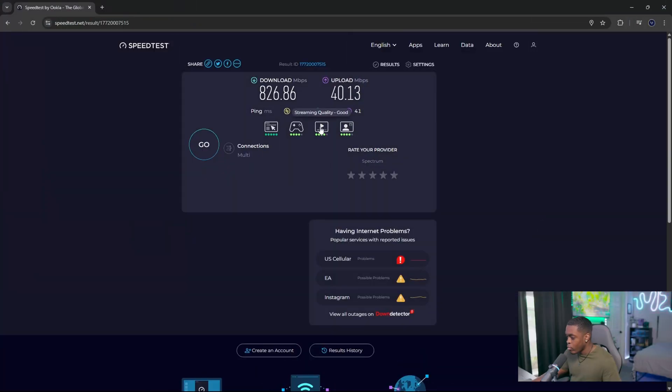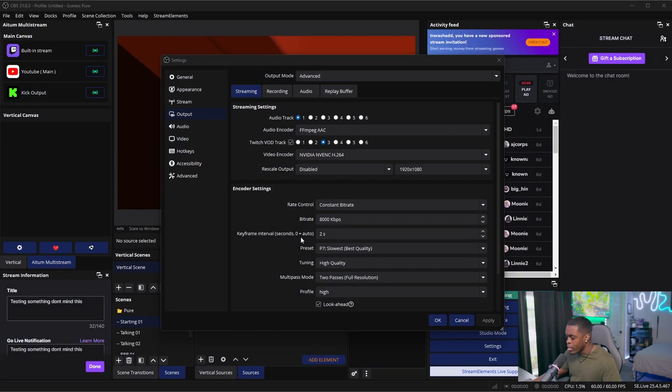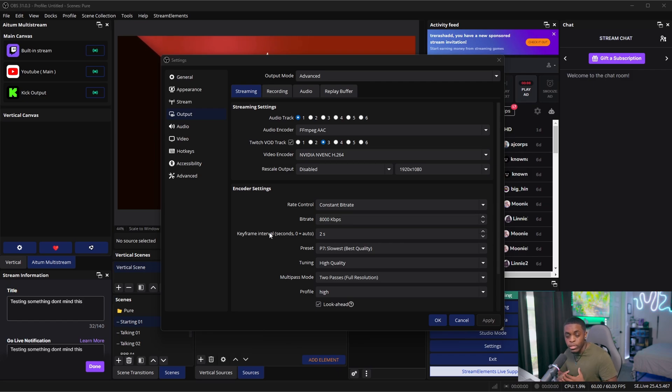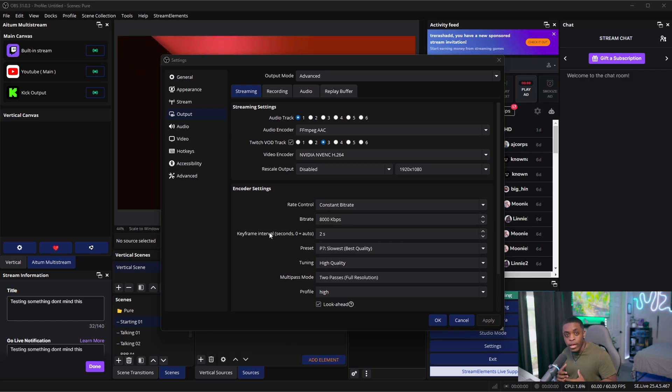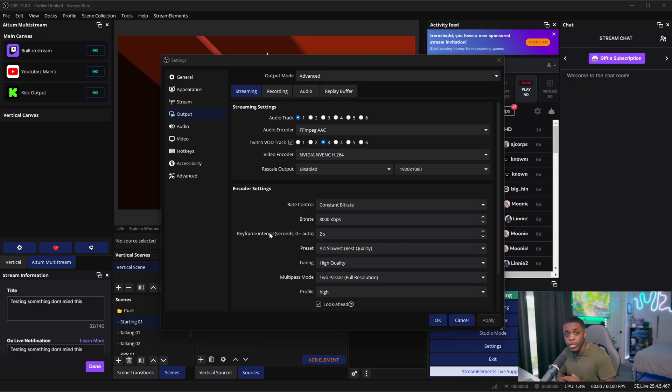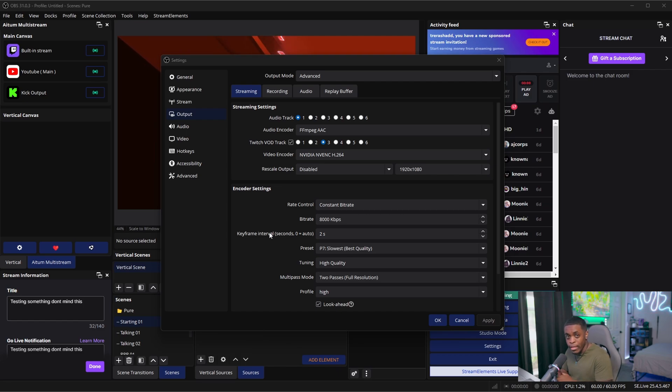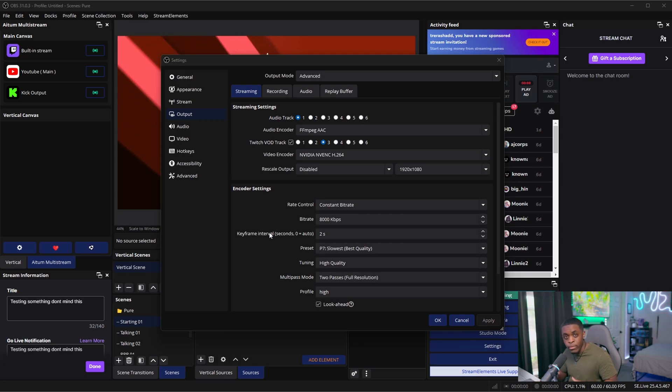So once you understand what your bitrate is, we're going to come back inside of OBS, we're going to go ahead and put that right here. Now if you have, let's say, six megabytes per second or seven megabytes per second of upload speed, then you're going to want to bring your settings down to maybe a 720p 60 FPS stream, but that's still pretty good quality. However, we're trying to reach for 8,000 kilobytes per second so that we can do a 1080p stream.